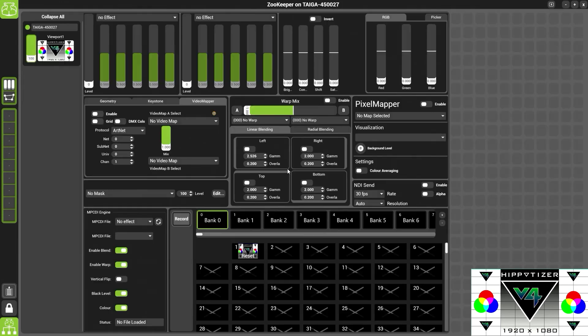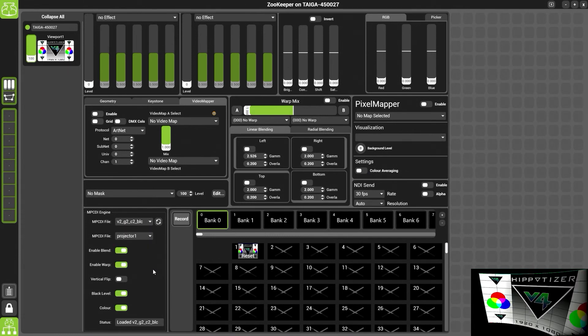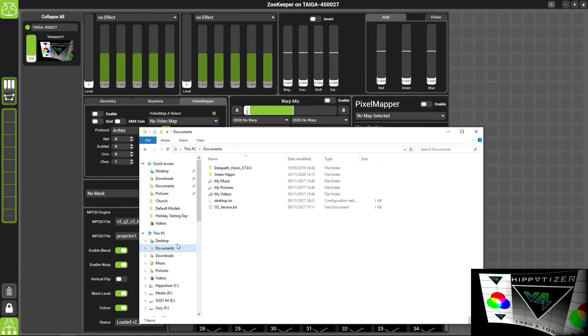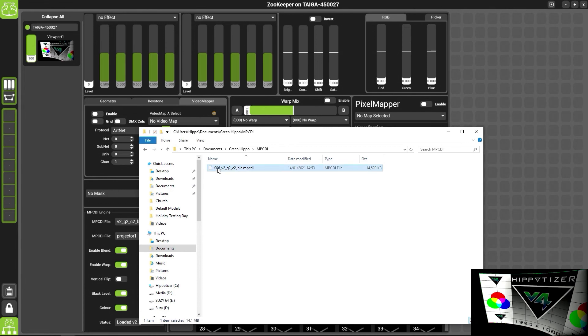Also at the bottom, we have MPCDI engine. This is used for dome projection mapping. If you have an MPCDI file to load in, you can do this by dropping it into the correct folder in the green Hippo documents folder. You will need to name it with 001 underscore and the name in order for it to show up in Hippotiser. If you have a second file, you will need to name it 002 underscore the name. Once selected, the blend will be applied to the output.